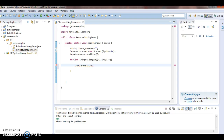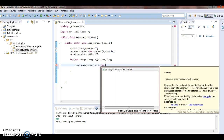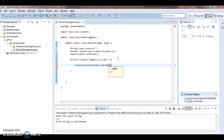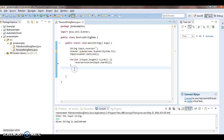So what we need to do is extract the character using input.charAt(i) and append it to reverse. We are extracting the last character from the input string and appending it to reverse. Similarly, we repeat the same process for all characters in the input string. Then we print the reverse string.